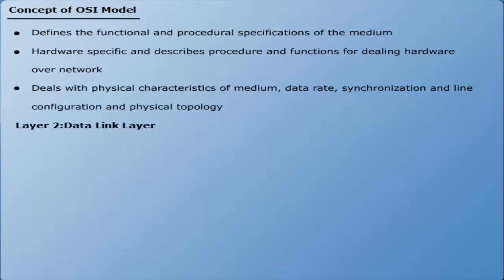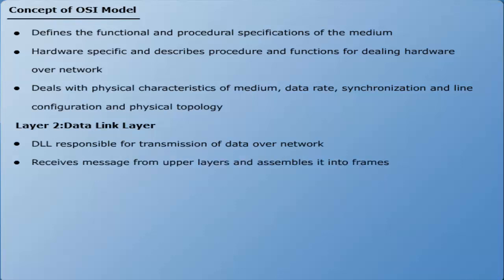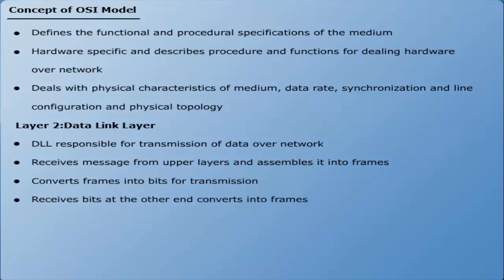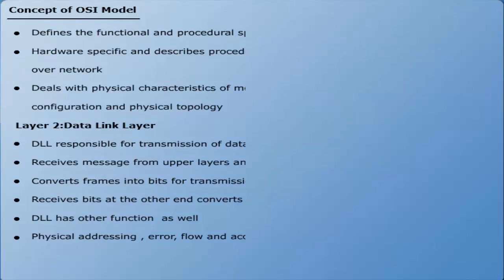Layer 2: Data link layer — responsible for transmission of data over the network. It receives messages from upper layers and assembles them into frames. The data link layer converts frames into bits for transmission, and at the receiving end reconverts bits back into frames. Other functions include physical addressing, error control, flow control, and access control for a single link between network nodes.